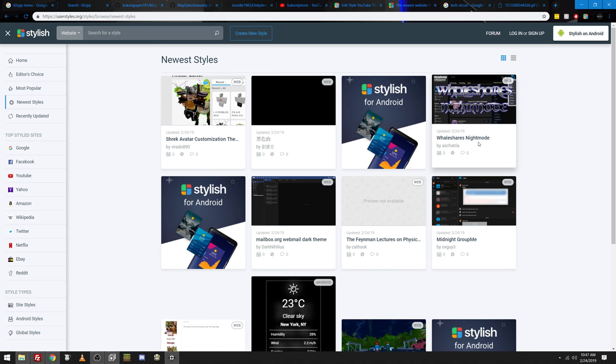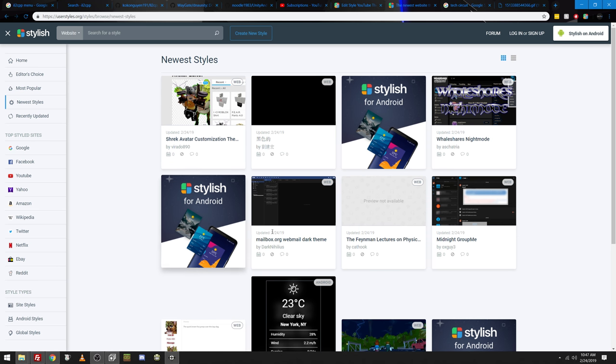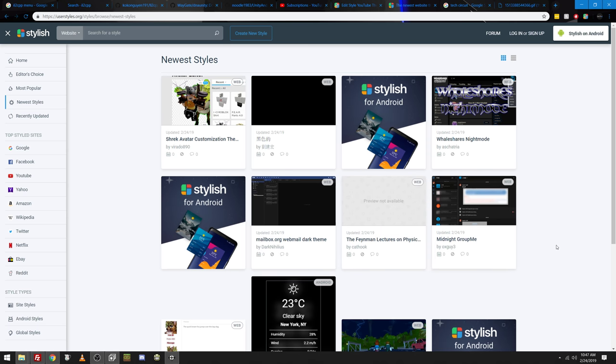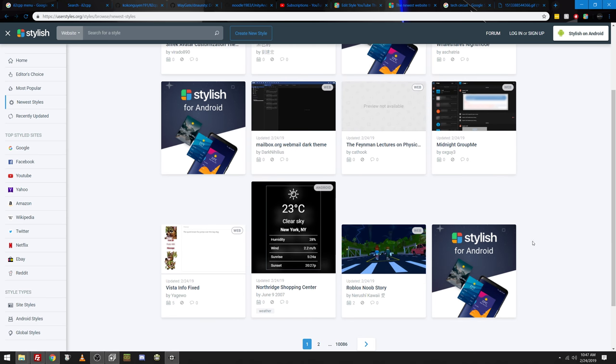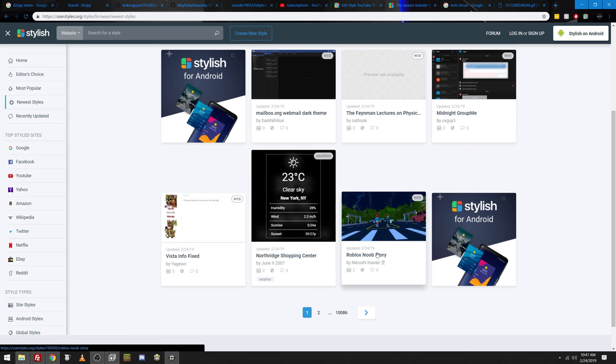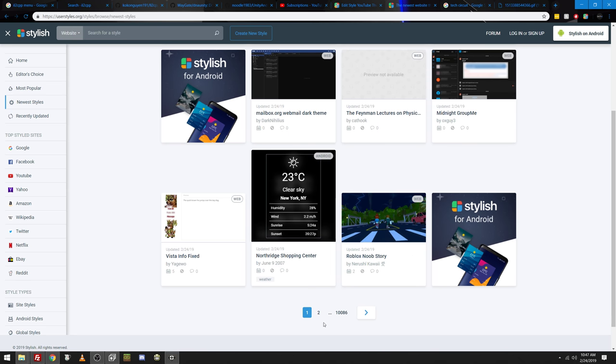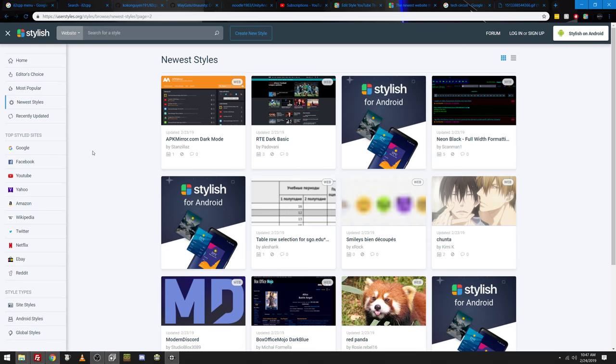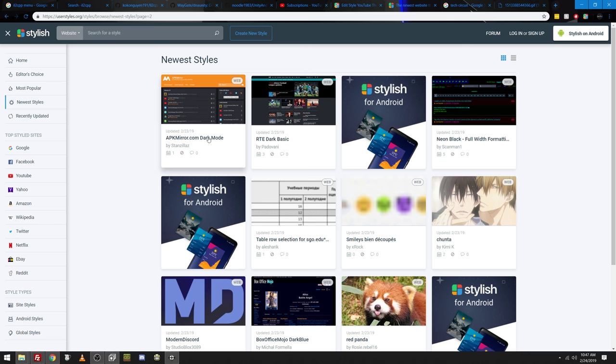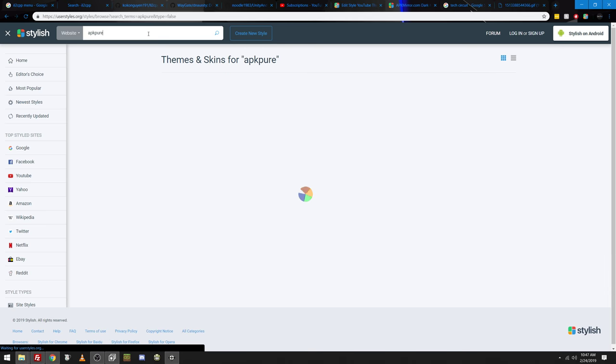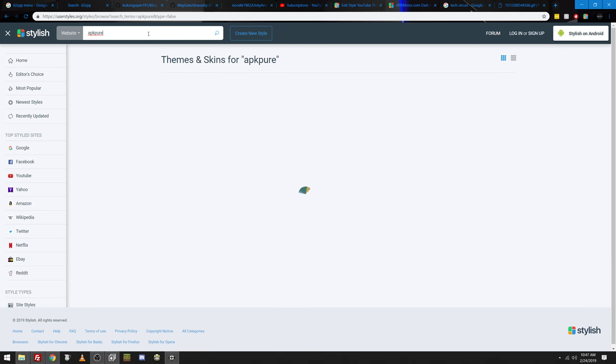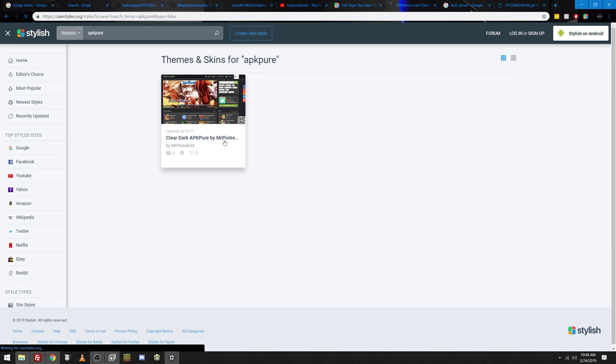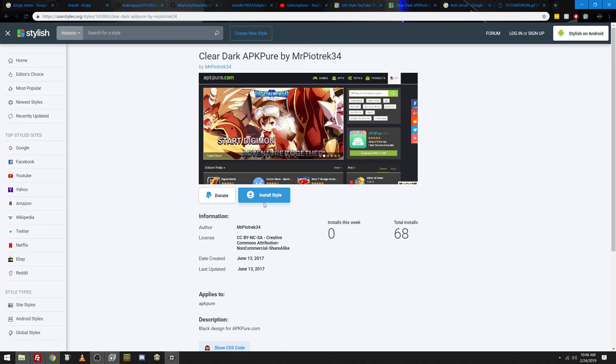Whale Shares Night Mode. Mailbox.org themes. Midnight Group Maze. Roblox Noob Story. I wonder how far you can take this. If that game Rush Racing still existed, you could use this to make hacks for that. APK Mirror Dark Mode. I use APK Mirror a lot. Let me see if APK Pure is here. Clean Dark for APK Pure. Awesome. I'm installing that. So, if I go APKPure.com, that looks really good. I like it.